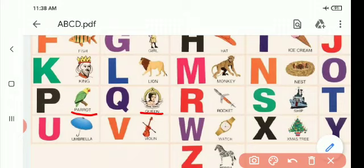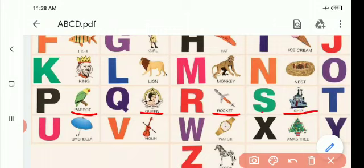R for rocket. Where does a rocket go? Sky! S for ship. Where does a ship go? Sea!